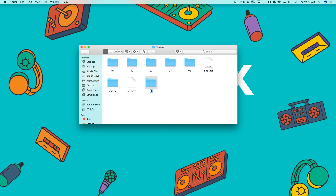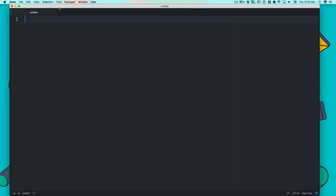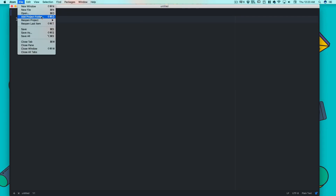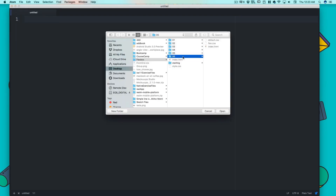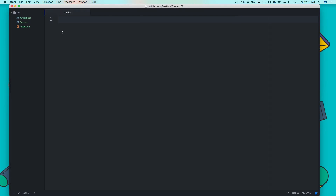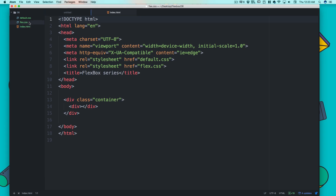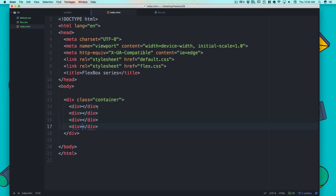We're going to call this project folder '06'. Let me fire up my Atom editor, open up the project folder, name it 06. We have our index file and our flex CSS file. I want to add four div elements here, so let's go ahead and add those.